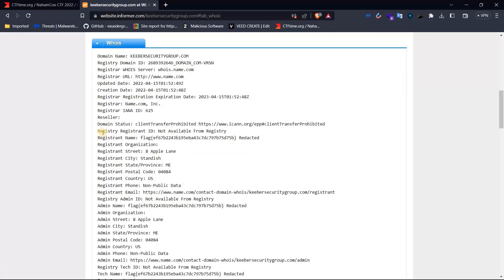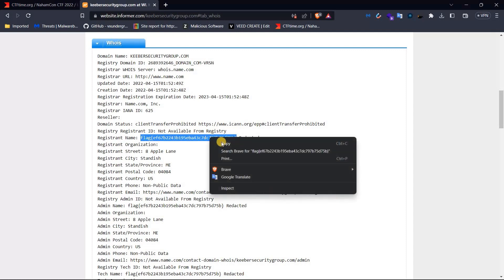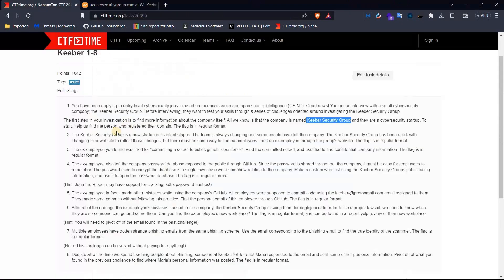Here we have the WHOIS result. This is coming with the first question's answer — so the first question's answer is found directly from the WHOIS lookup.